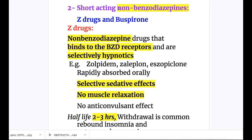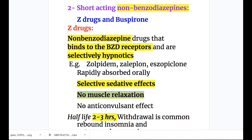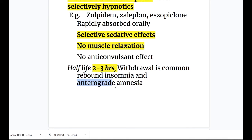Short-acting non-benzodiazepines include two groups: Z-drugs and buspirone. Z-drugs are non-benzodiazepine drugs that bind to benzodiazepine receptors and are selectively hypnotics. Examples are zolpidem, zopiclone, and eszopiclone. The Z-drugs are rapidly absorbed orally and are selective sedatives, but they have no muscle relaxation and no anticonvulsant effects. Their half-life is 2 to 3 hours, so withdrawal is common and rebound insomnia also occurs with anterograde amnesia.